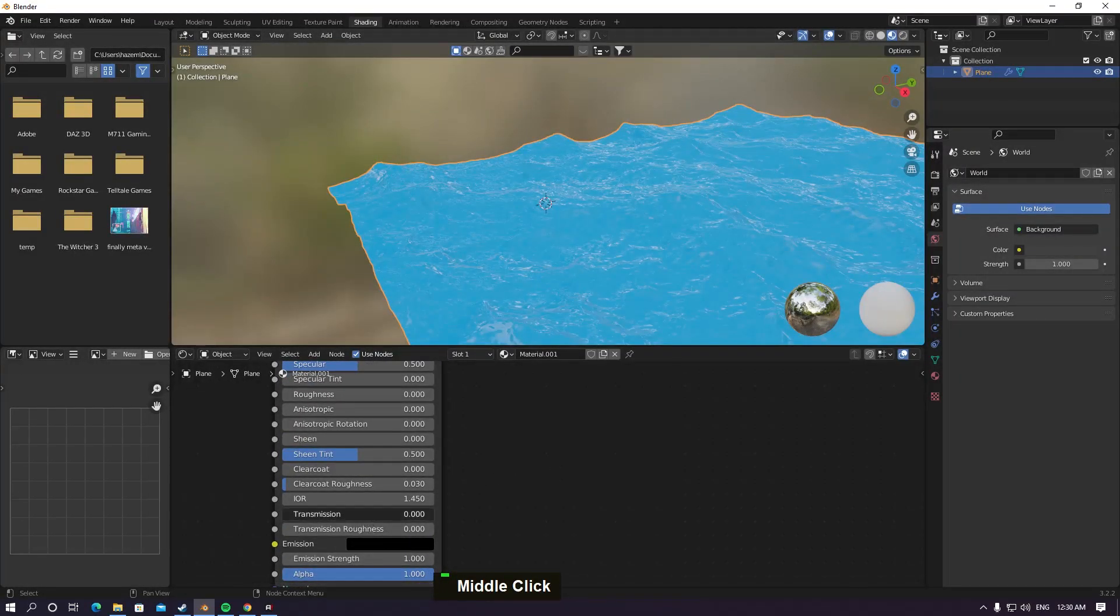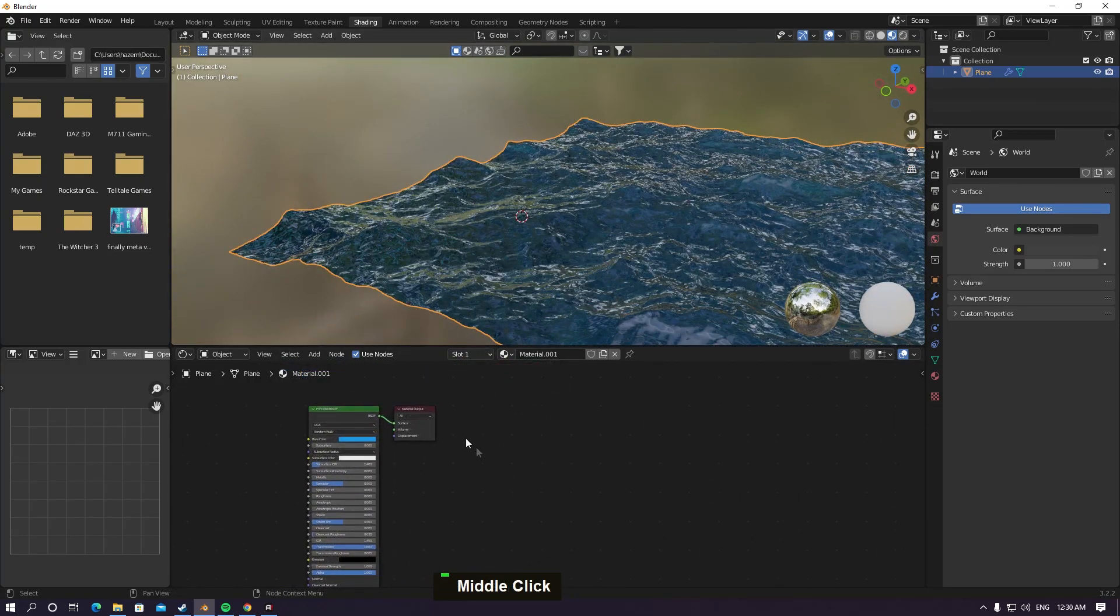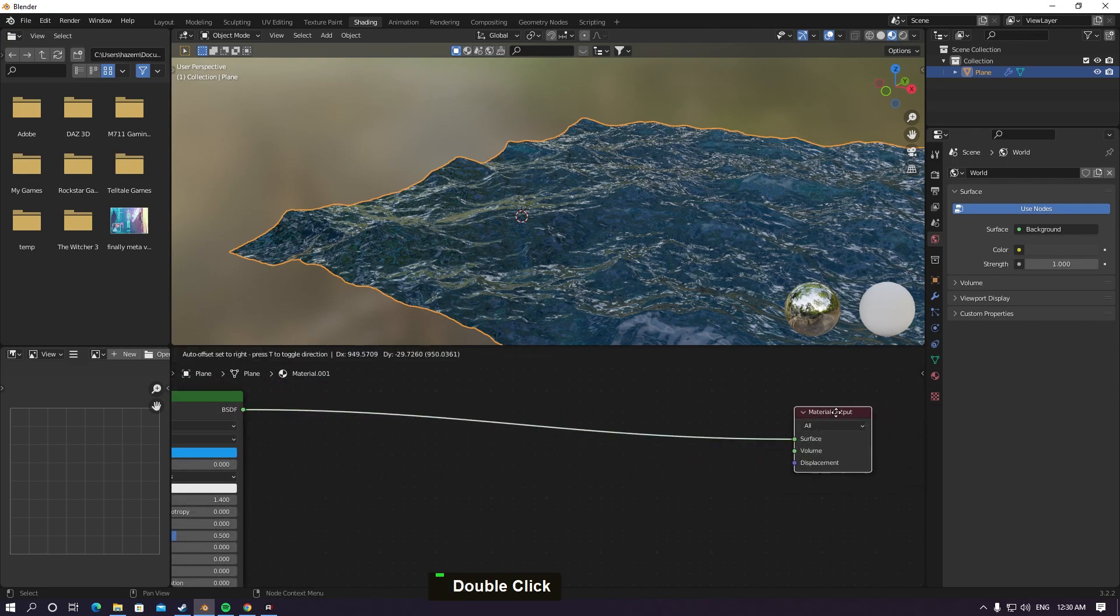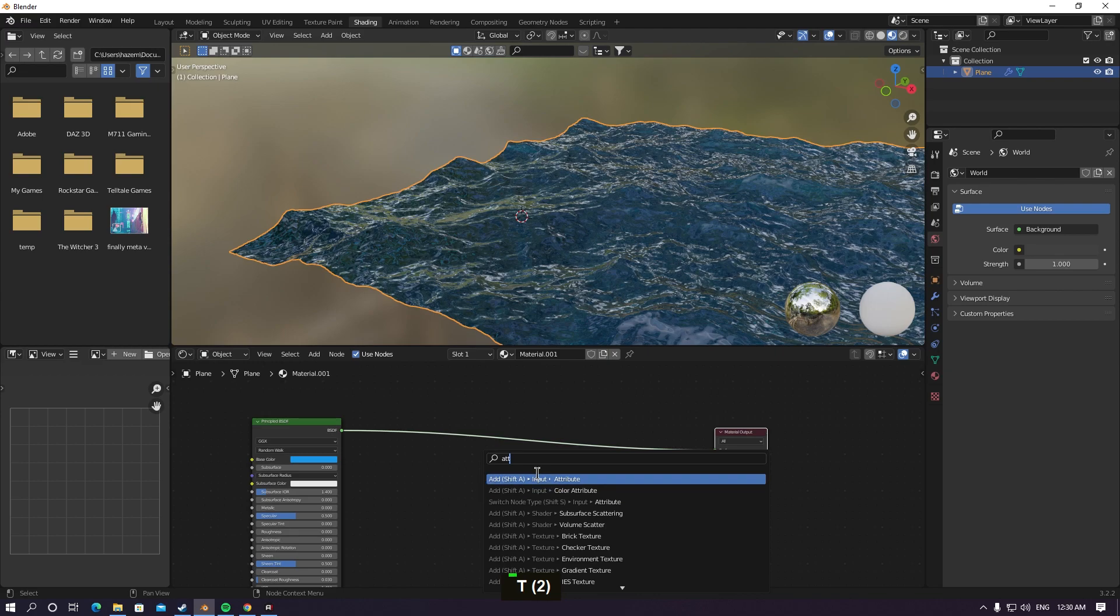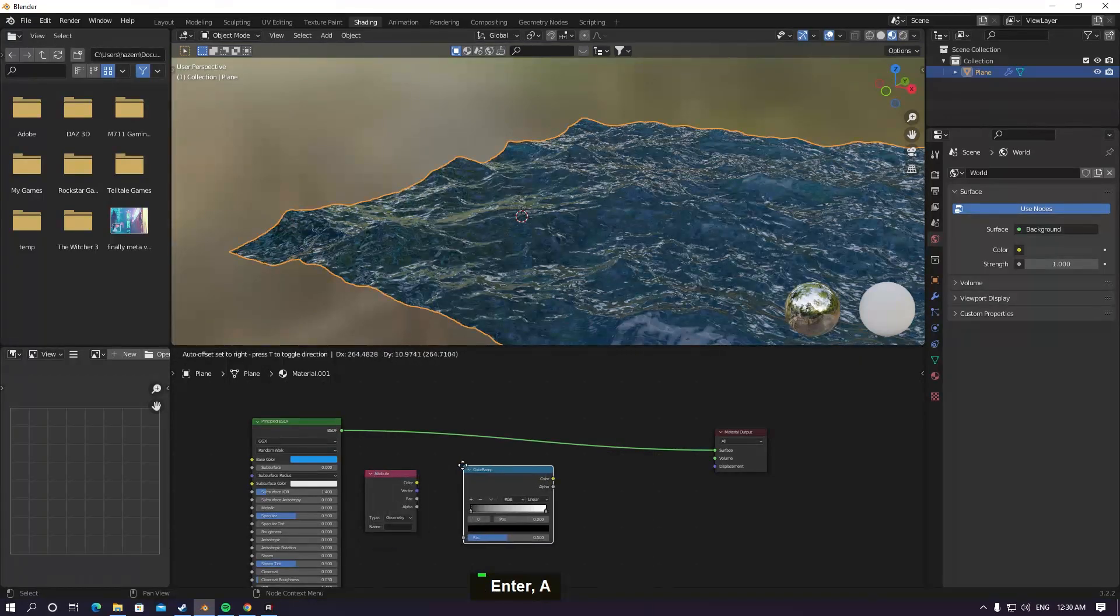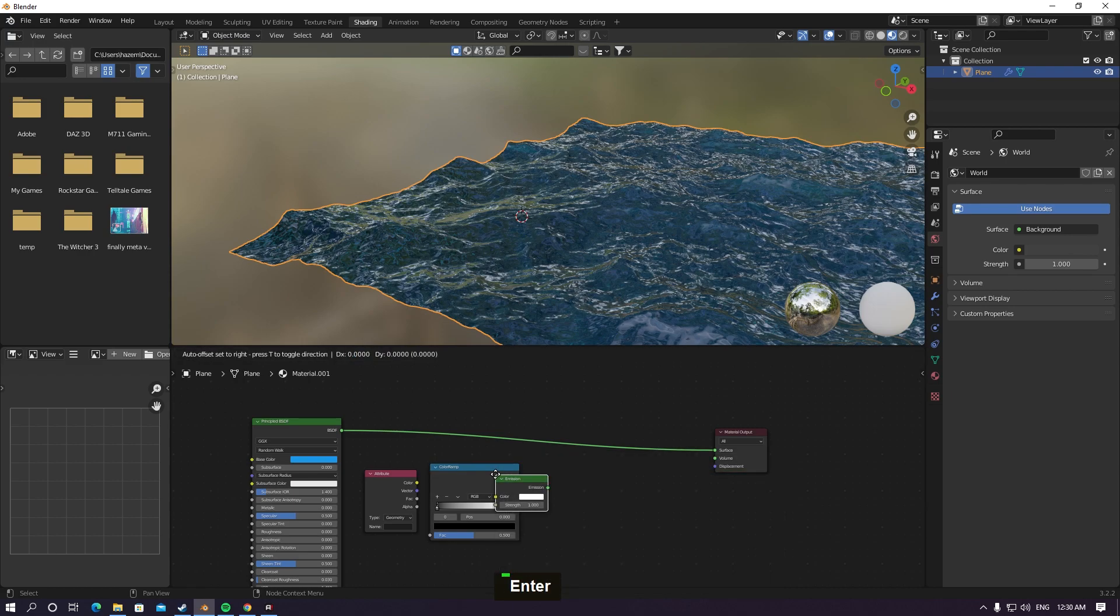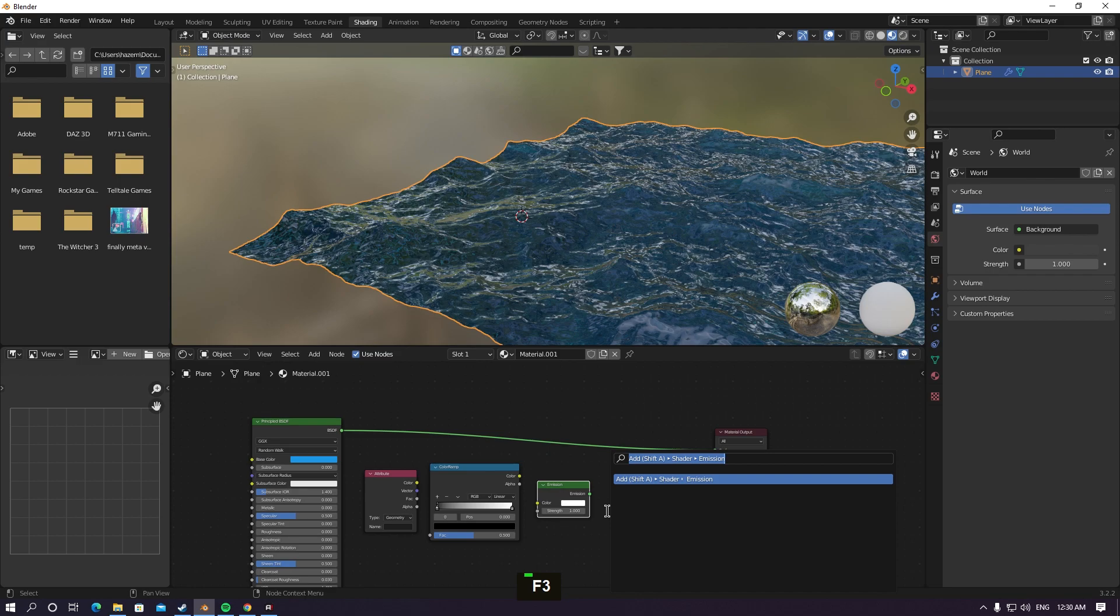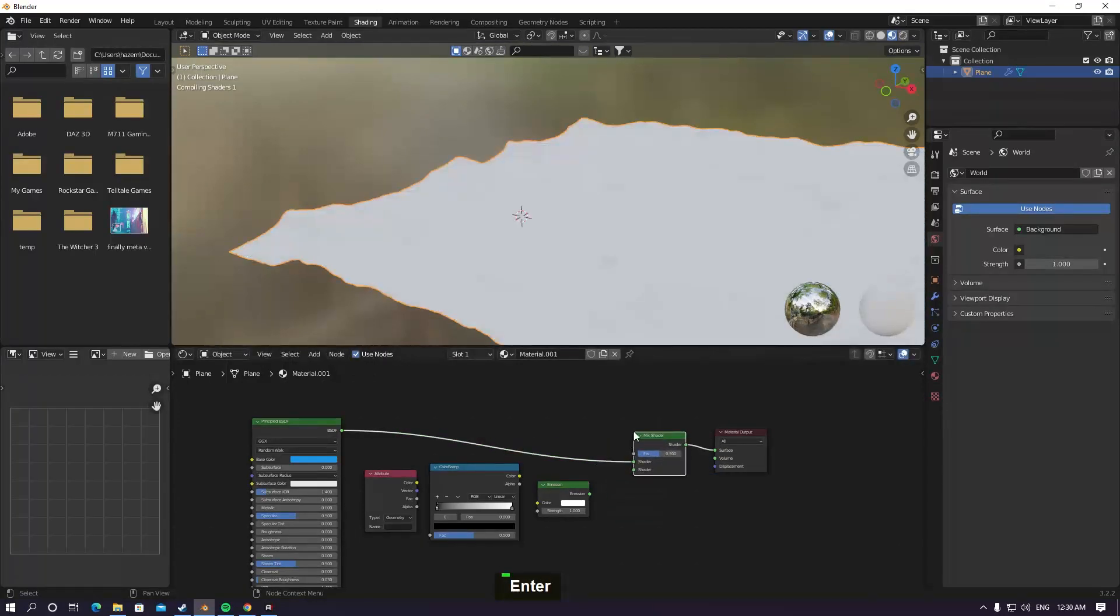Okay, that's for a start. Grab the output material here. Hit F3 and type attribute to appear. Add a color ramp next, and the last thing is emission shader. Now we need to mix these two shaders, so add a mix shader.